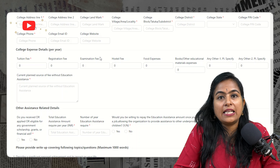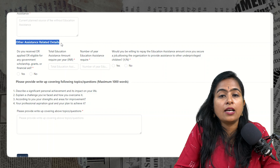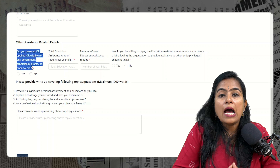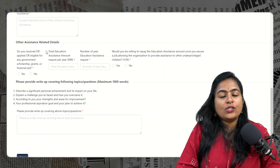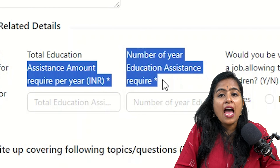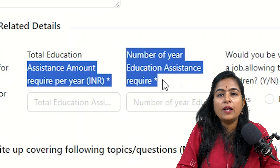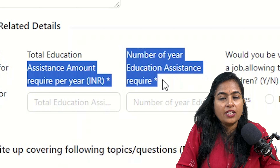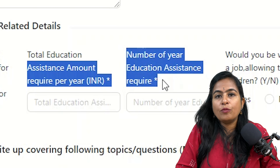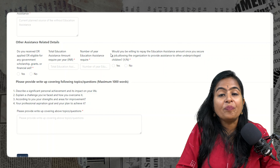Next, provide details about any financial assistance you have already received from government or private entities — answer yes or no. If yes, mention which scholarship and what the reward was. Then mention the total financial assistance you need in INR, and for how many more years you need financial assistance. For example, if you have managed first year already, mention that you need assistance for three more years.